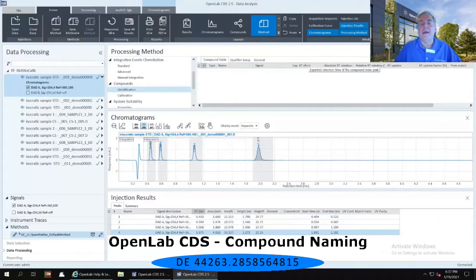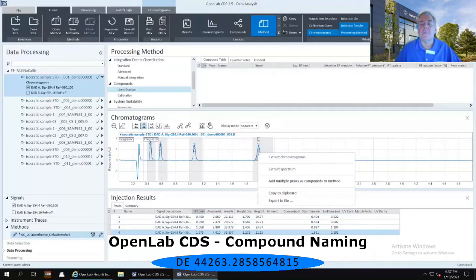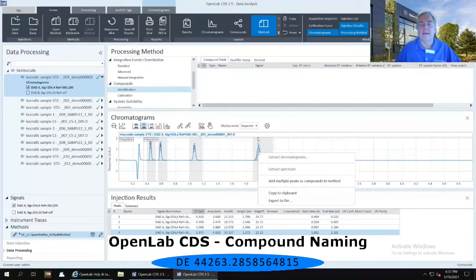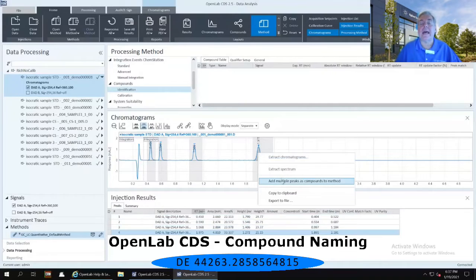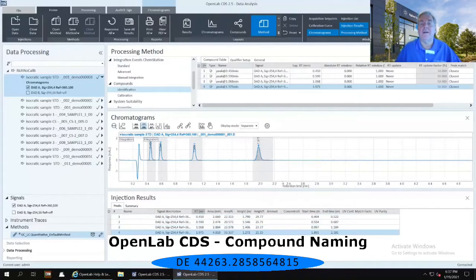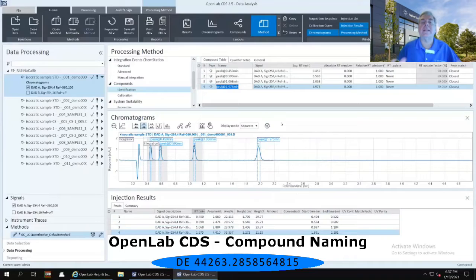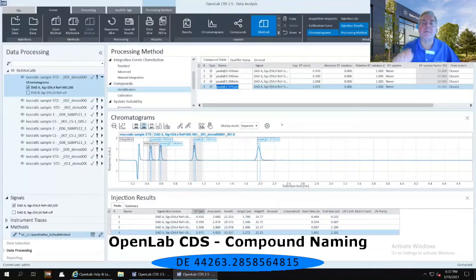Then I'm going to right-mouse click inside that chromatogram again and select to add multiple peaks as compounds to the method. That's going to add for me those four named peaks and put it in my compound table.